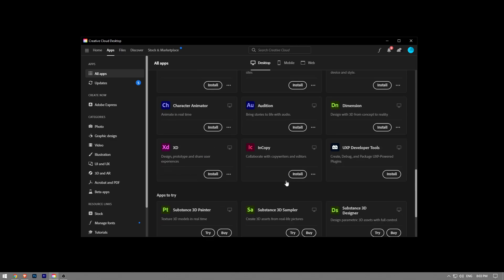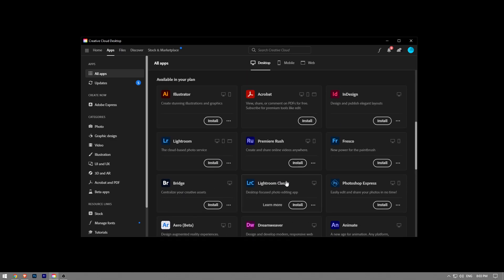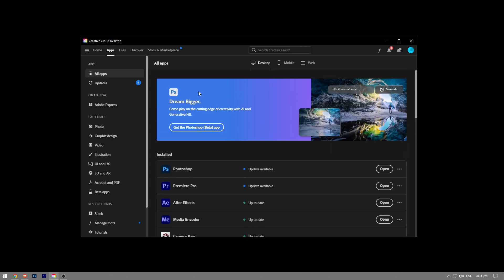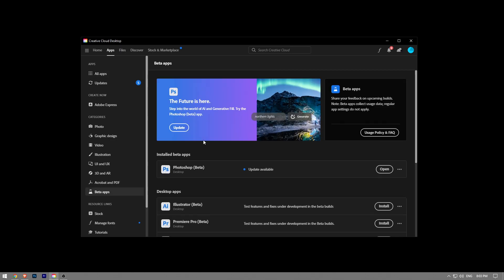Instead, there's going to be a giant panel right in the middle that says 'Get Photoshop Beta'. Once you click on this button, it's going to take you to the download page.